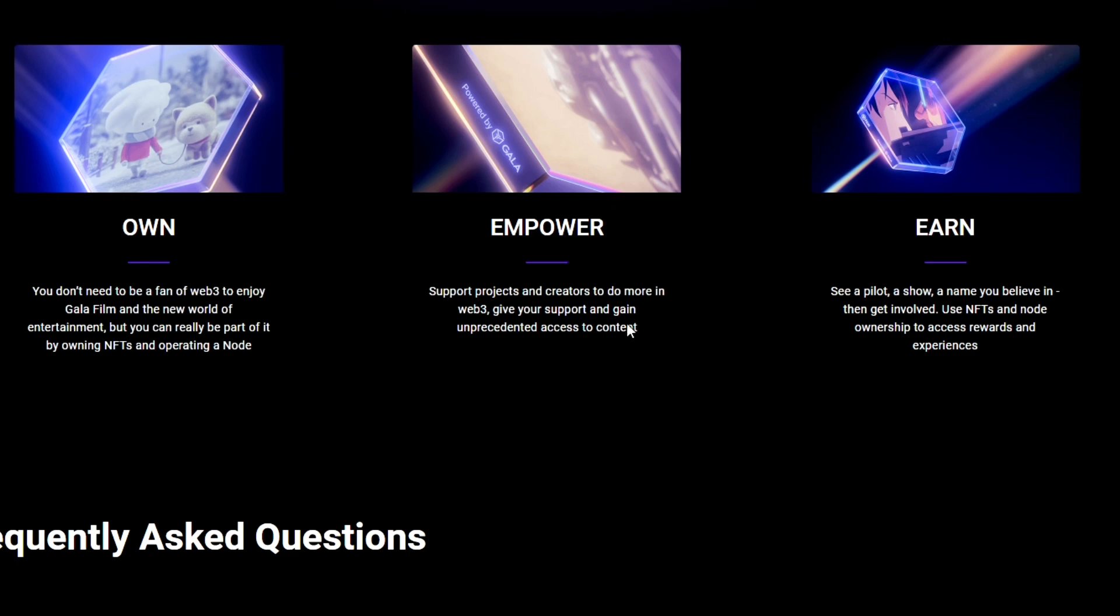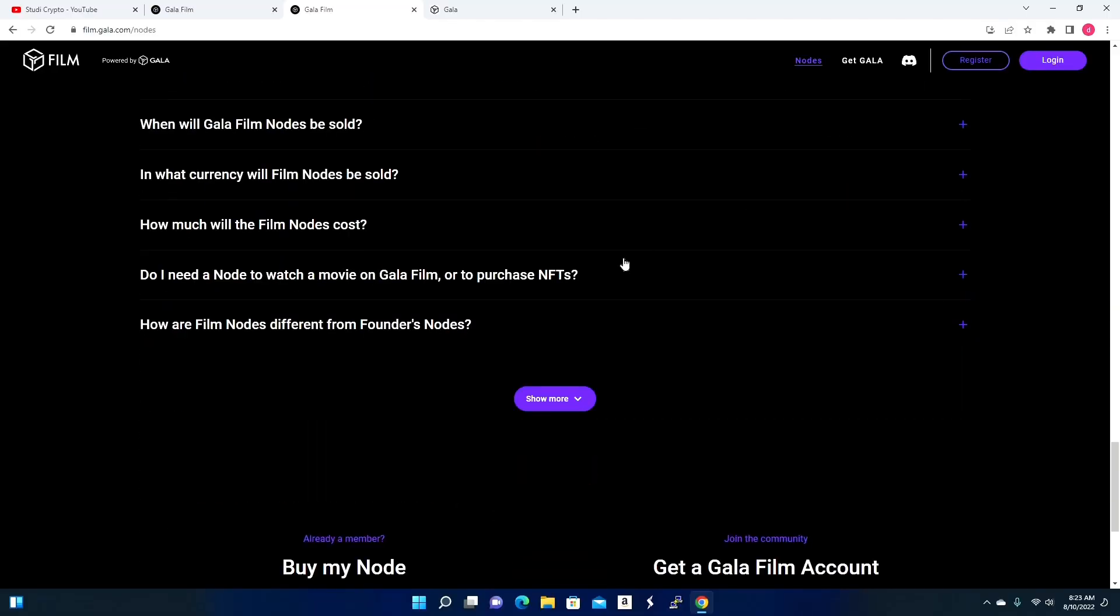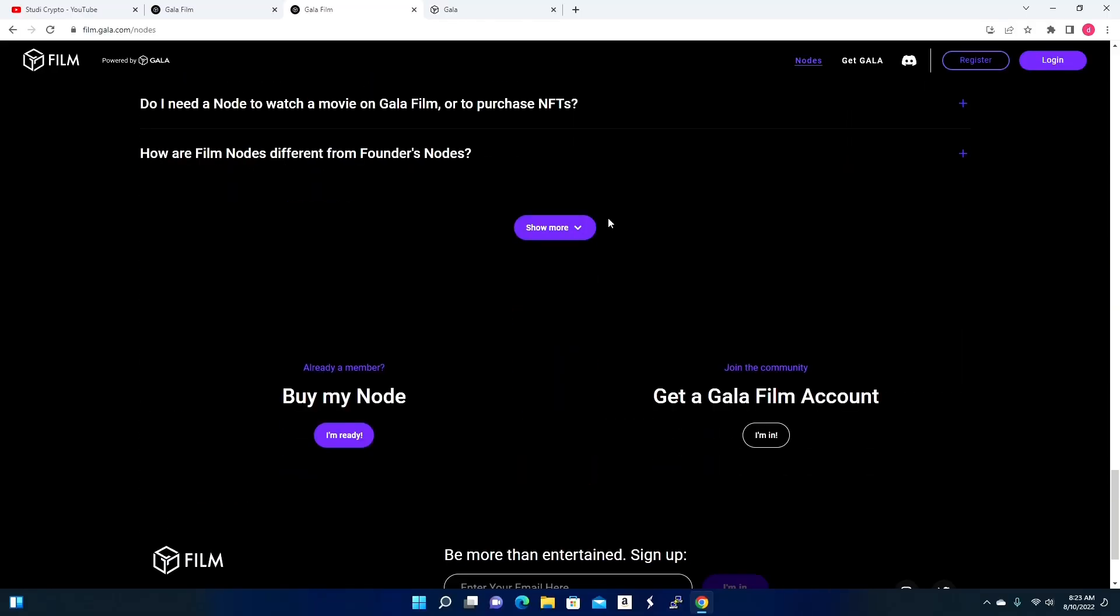Empower, support projects and creators, do more in Web3. Give your support and gain unprecedented access to content. Earn - see a pilot, a show, a name you believe in, then get involved. Use NFTs and node ownership to access rewards and experiences. And then below there is a list of FAQs if you want to come and you want to just get yourself more informed with this whole Gala ecosystem and Gala Film nodes.